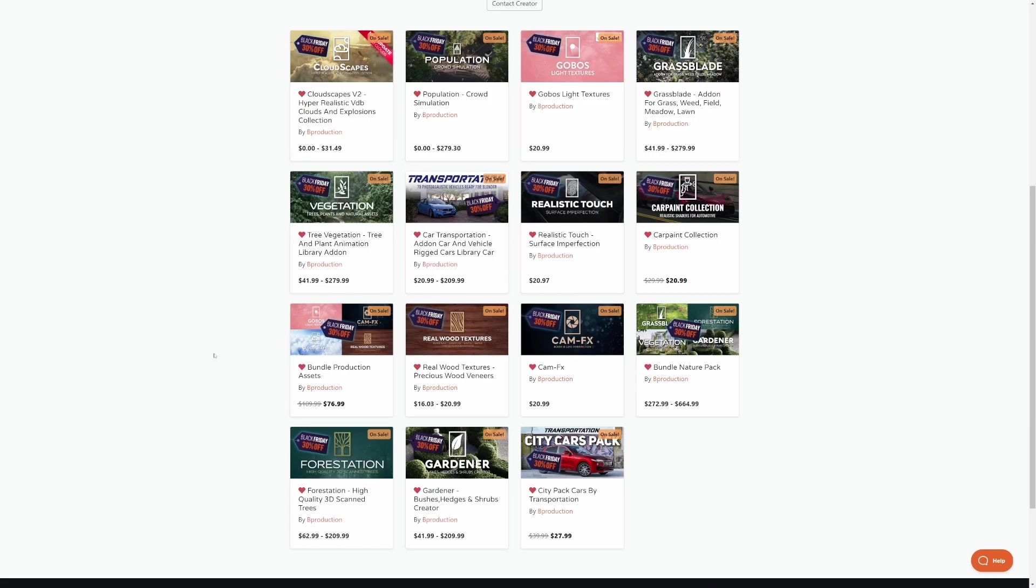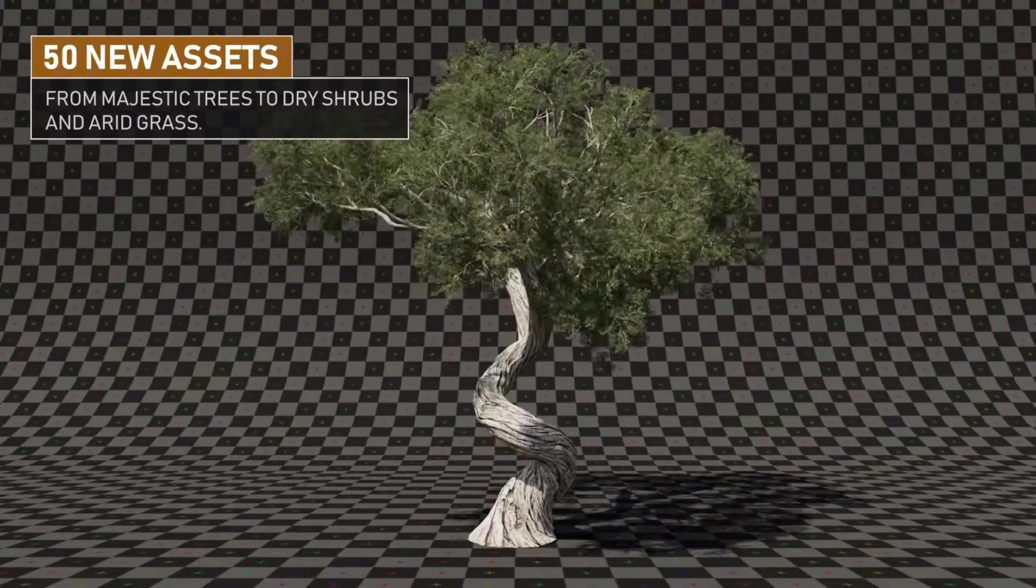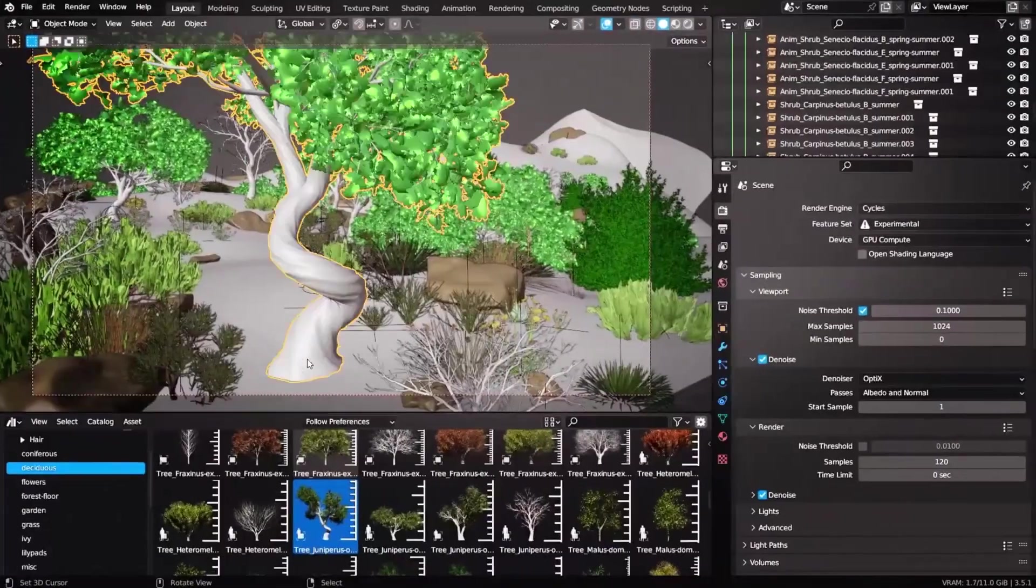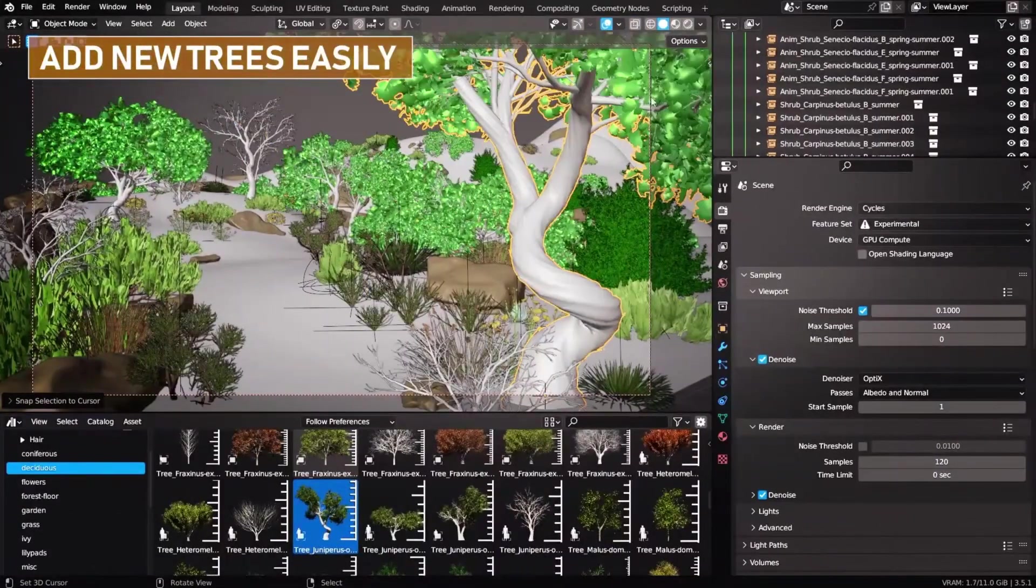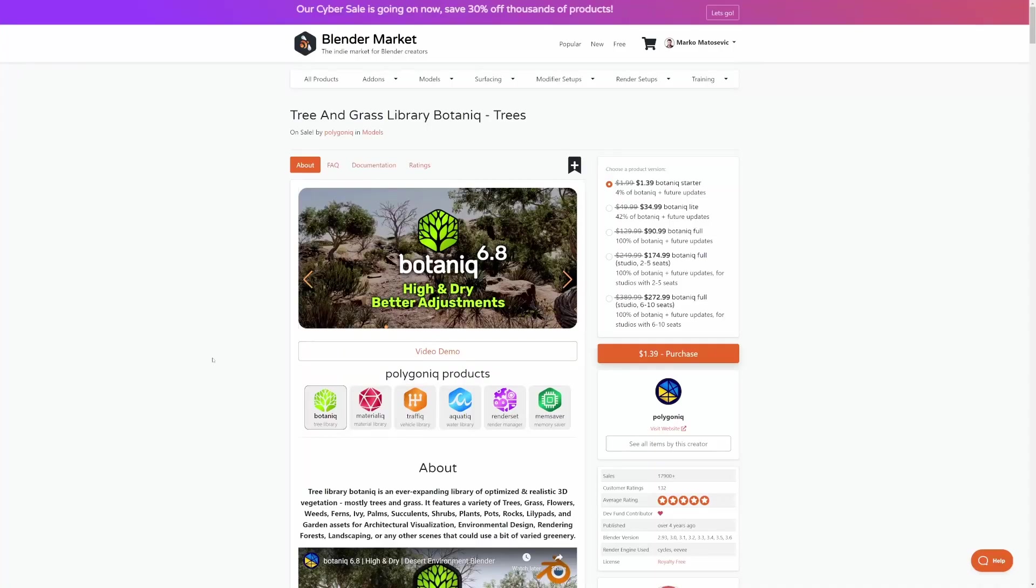But this isn't the last I'm going to talk about Bee Production. More fantastic environmental assets from the Polygonic team, and specifically the Botanica add-on. A whole bunch of trees and a whole bunch of environments. Yes, recommended.